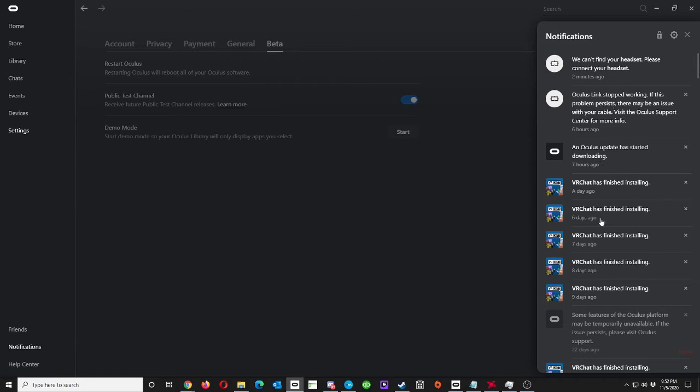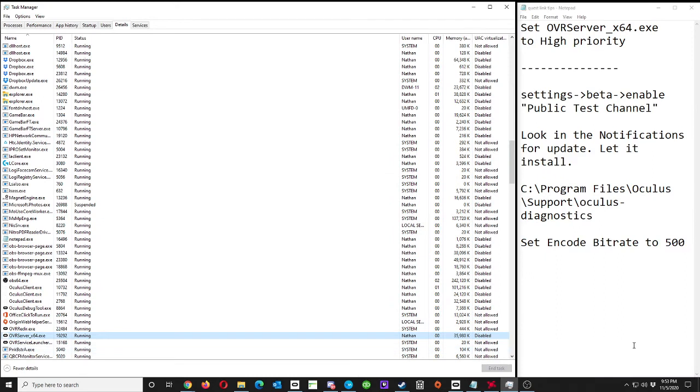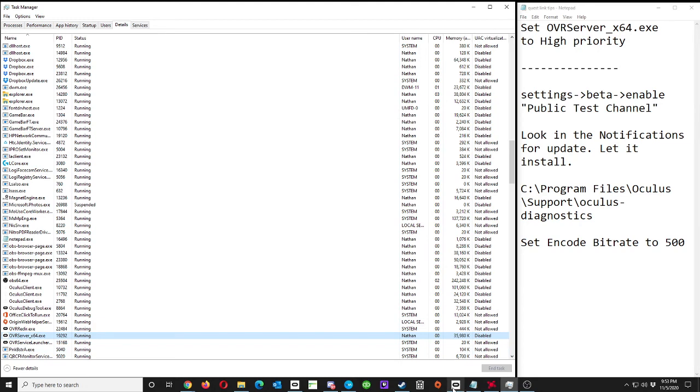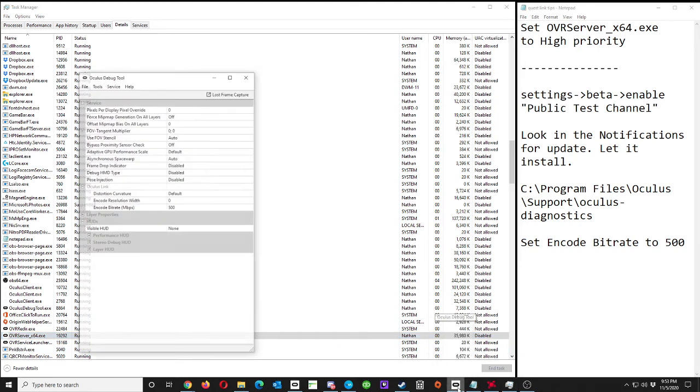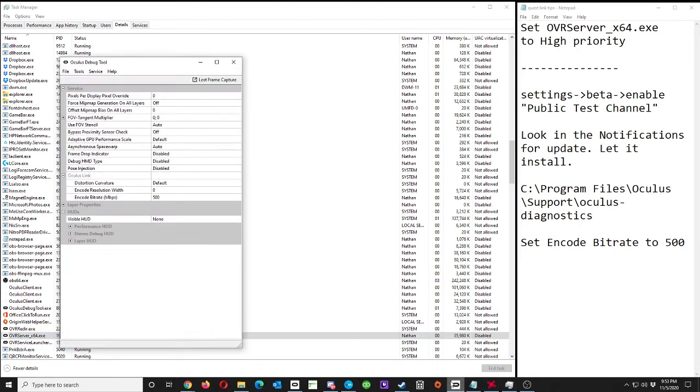Then it'll ask you to restart your Oculus software. Once that's installed, you go into this folder here: C:\Program Files\Oculus\Support\oculus-diagnostics. And then within there you will see the Oculus Debug Tool.